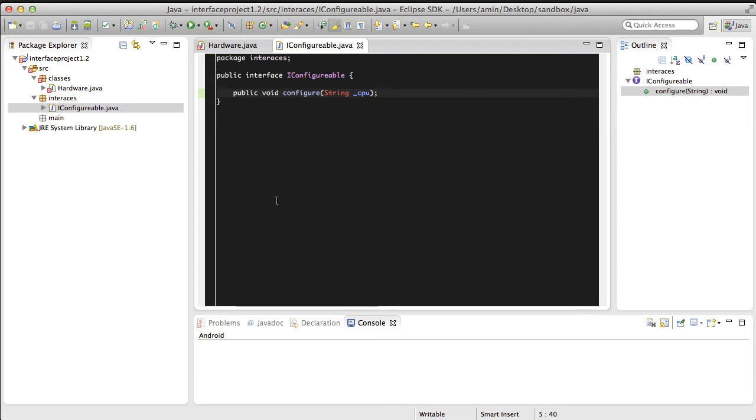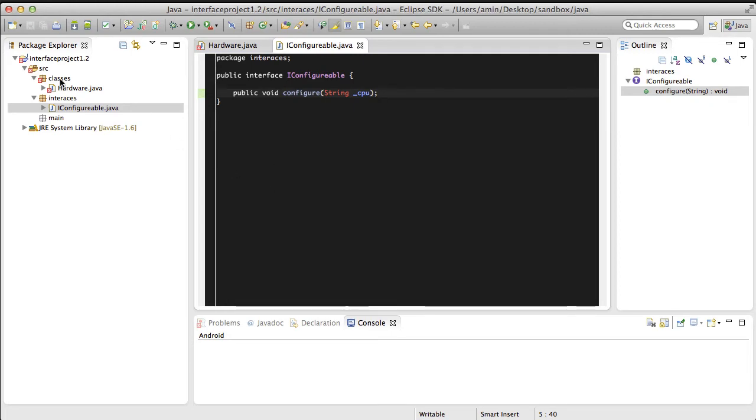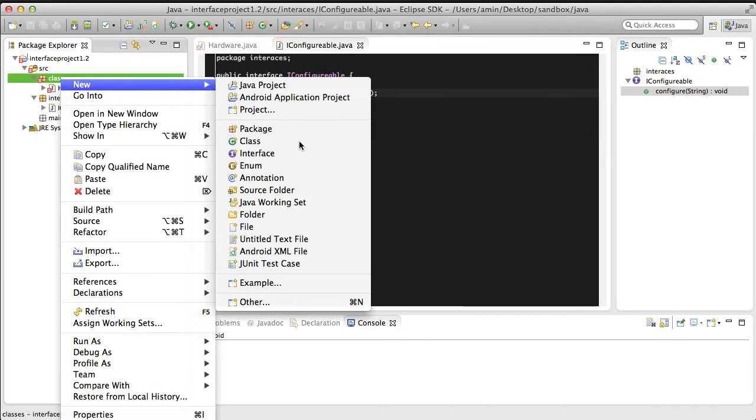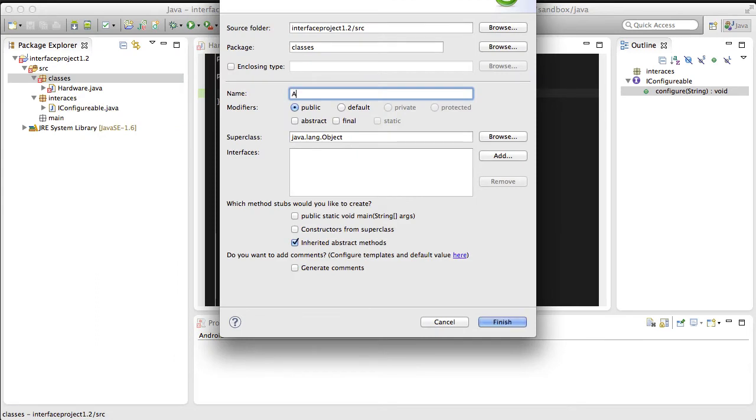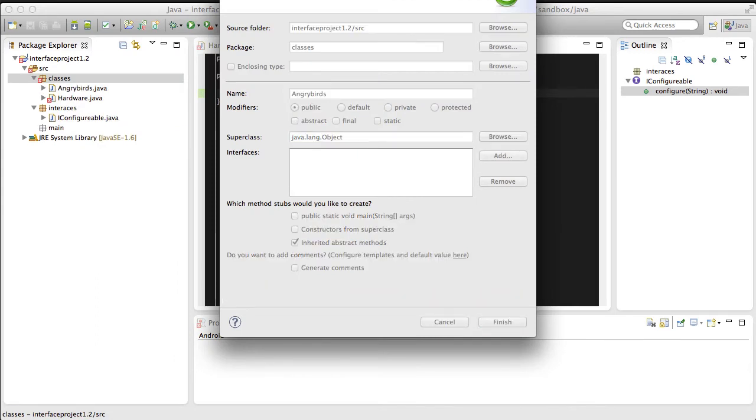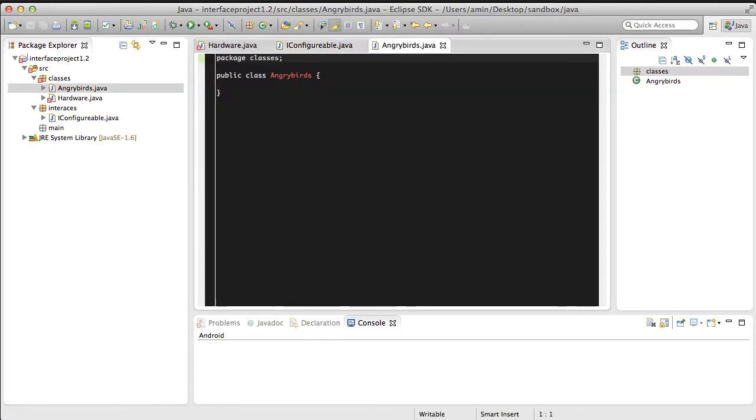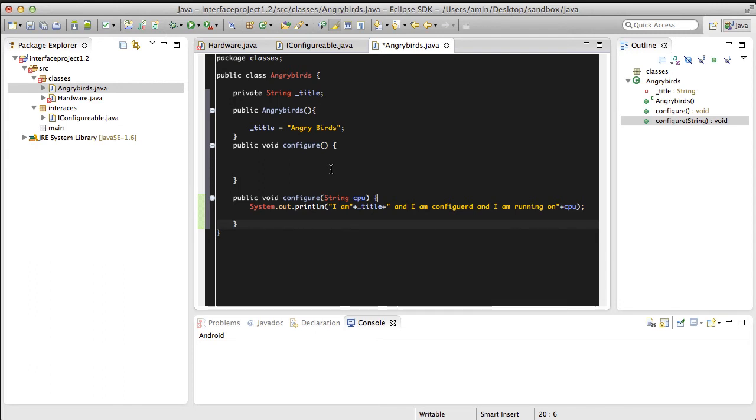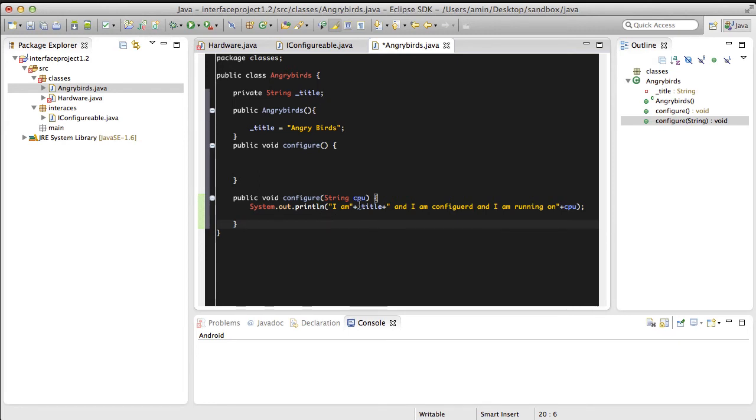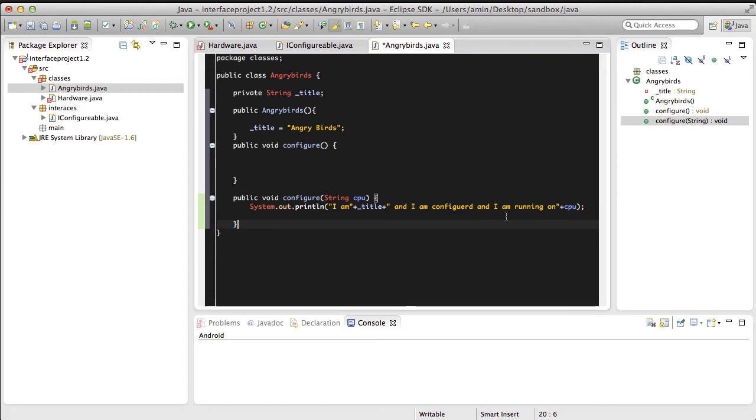Then we need to make a sample for software, let's just call this Angry Birds. This class is not very complicated, it's just going to have a couple of methods to print to the screen. It's going to set the title of the software to Angry Birds. It's going to have a configure method that prints out the name of the software and says when it's configured.